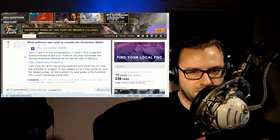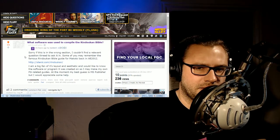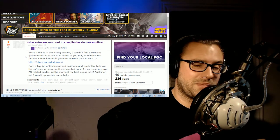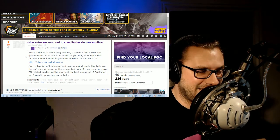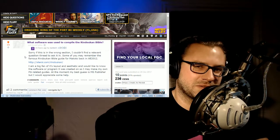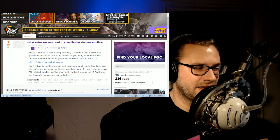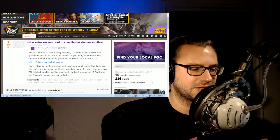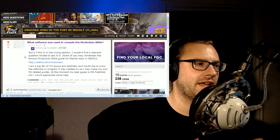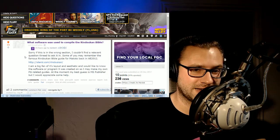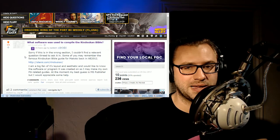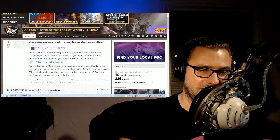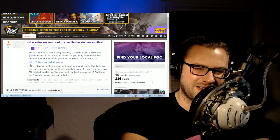But anyway, someone asked the question on the subreddit. This is Banbarrel. What software was used to compile the Rindouken Bible? And I bring this up because the Rindouken Bible is fantastic. It is a great resource. It's somewhat out of date because it was based on AE 2012 and there was a version changed to Ultra. Regardless, a lot of that information doesn't necessarily change all that much.